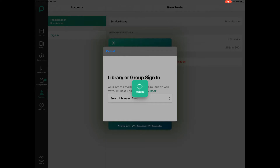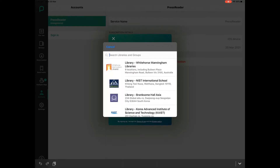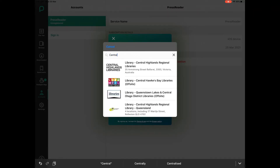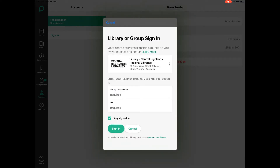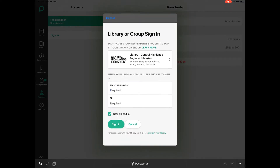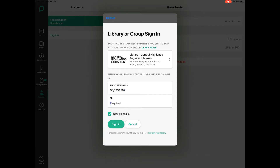Tap on that and then just type in the word Central on your keyboard, and the top of the list should be Central Highlands Libraries. Tap on that, then tap where it says Type Your Library Card Number — it's going to be 35 slash something, it's on the back of your library card. Then tap underneath where it says Pin Required, type in your PIN, and tap the Sign In button just below that.